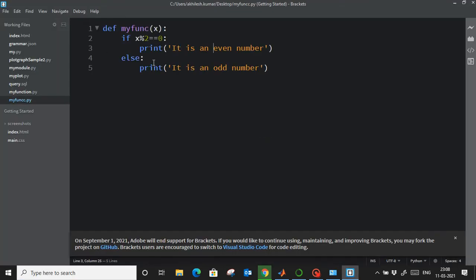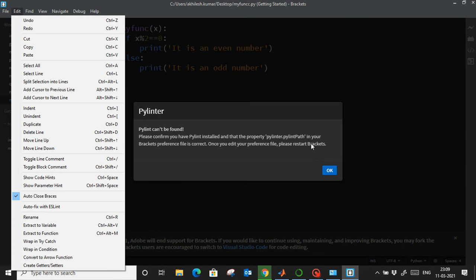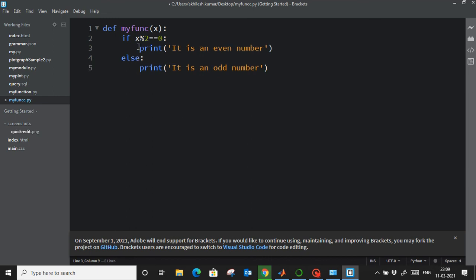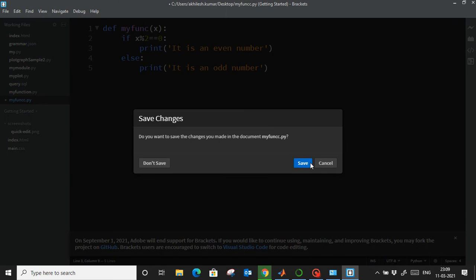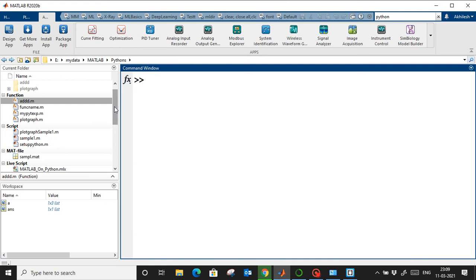In Bracket, create a new file, save it with a '.py' extension, and Python indentation is handled automatically. For example, when you type 'print' and press Enter, the next line is automatically indented. This makes writing Python scripts much easier.